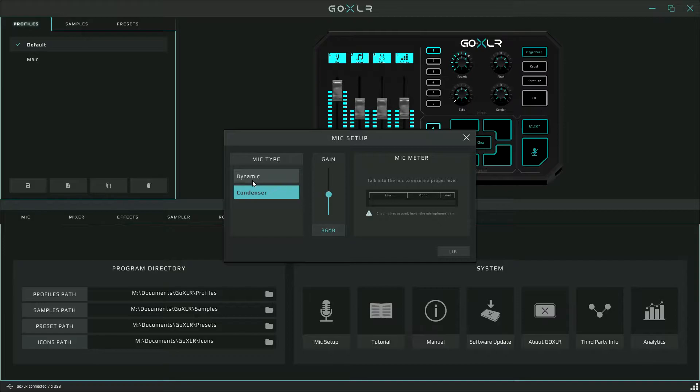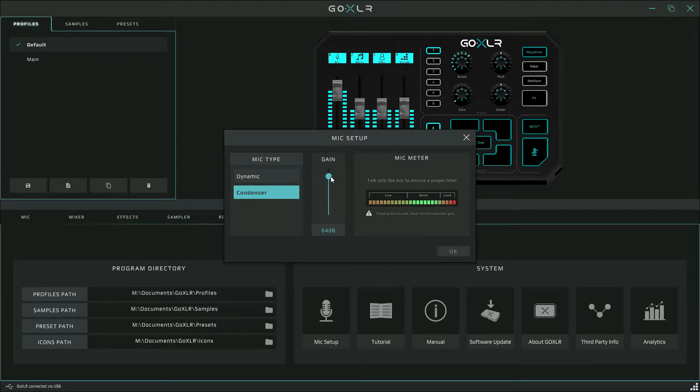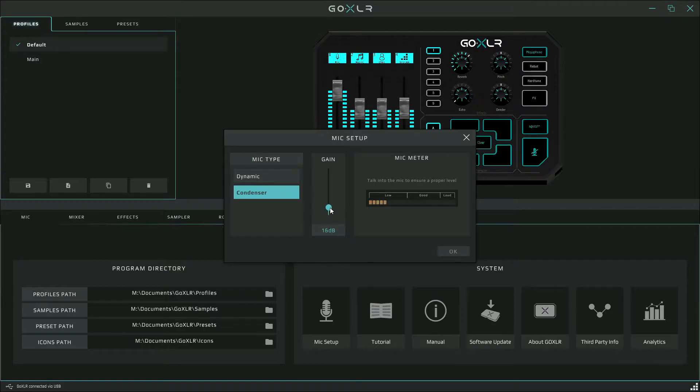You want to adjust the gain so that when you are talking into your mic, your equalizer ends up in the green or middle area. If you have too much gain, your mic will be too sensitive and it will pick up even the smallest of background sounds. And if you have too little gain, you will have to put the mic right up to your mouth in order for it to register your voice.